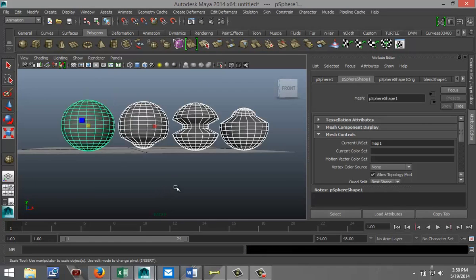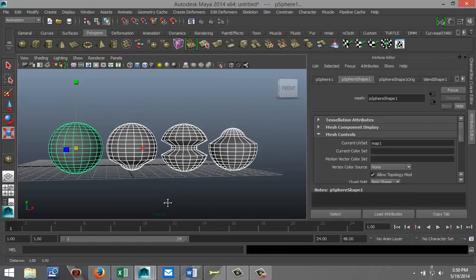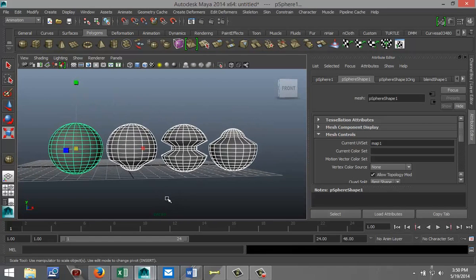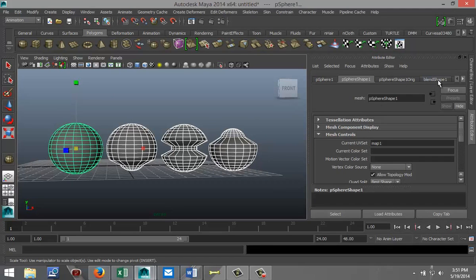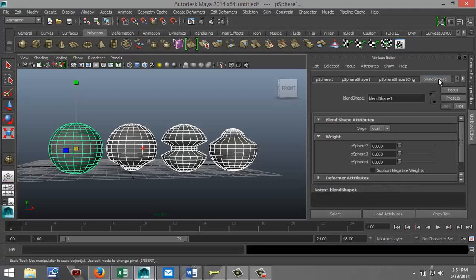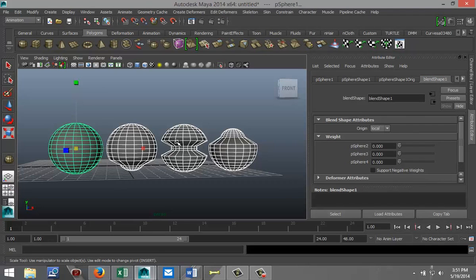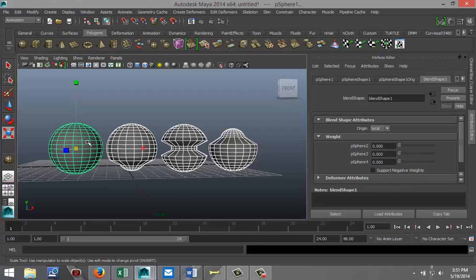But let's look at this. Okay, if we now go to our attribute editor and hit Ctrl+A, that doesn't show up, and we go to our blend shape tab. You see I got sphere two, three, and four, and these are these three here.